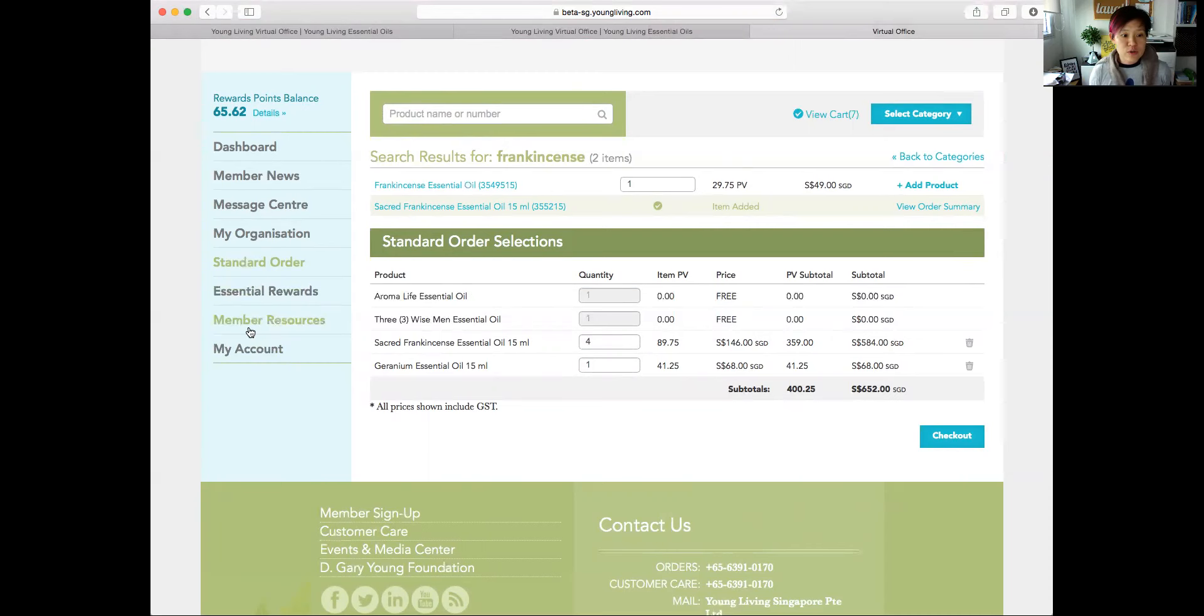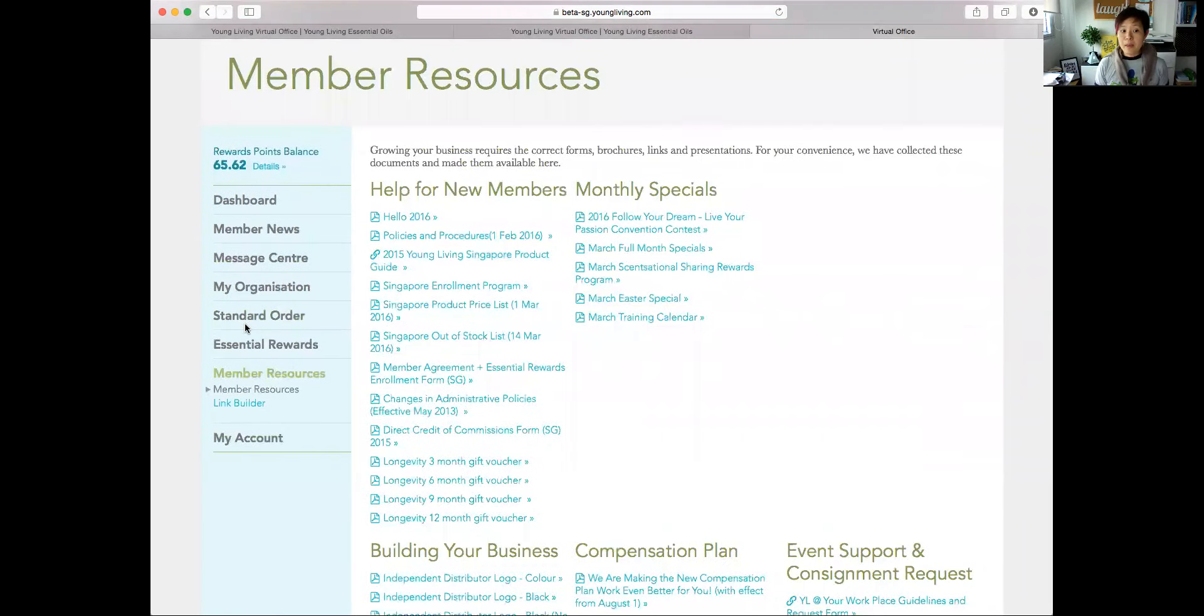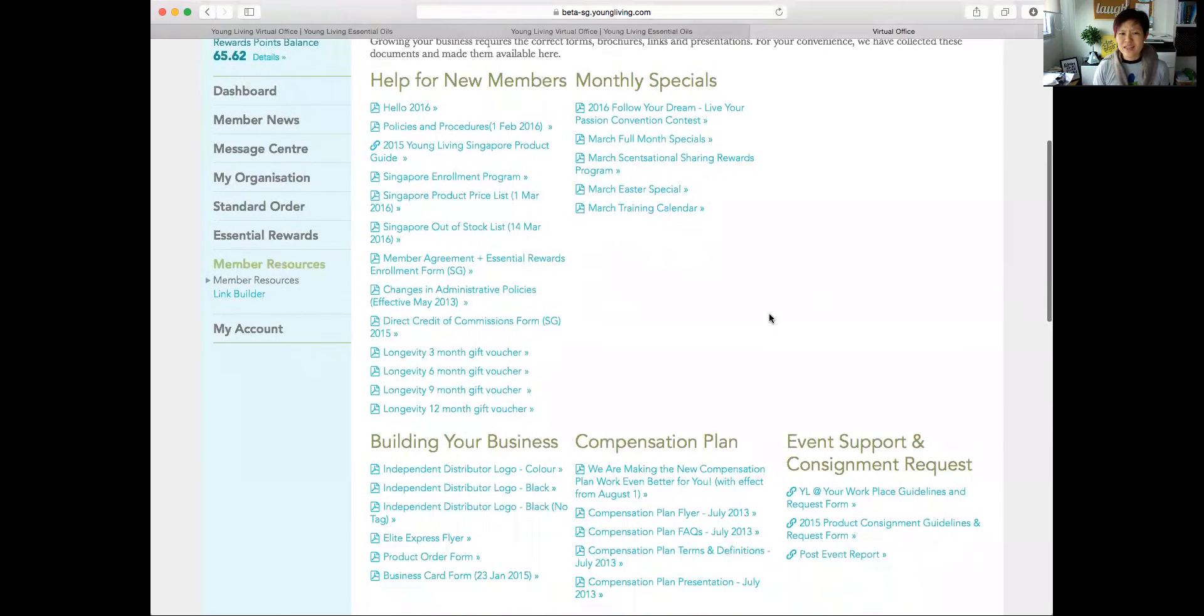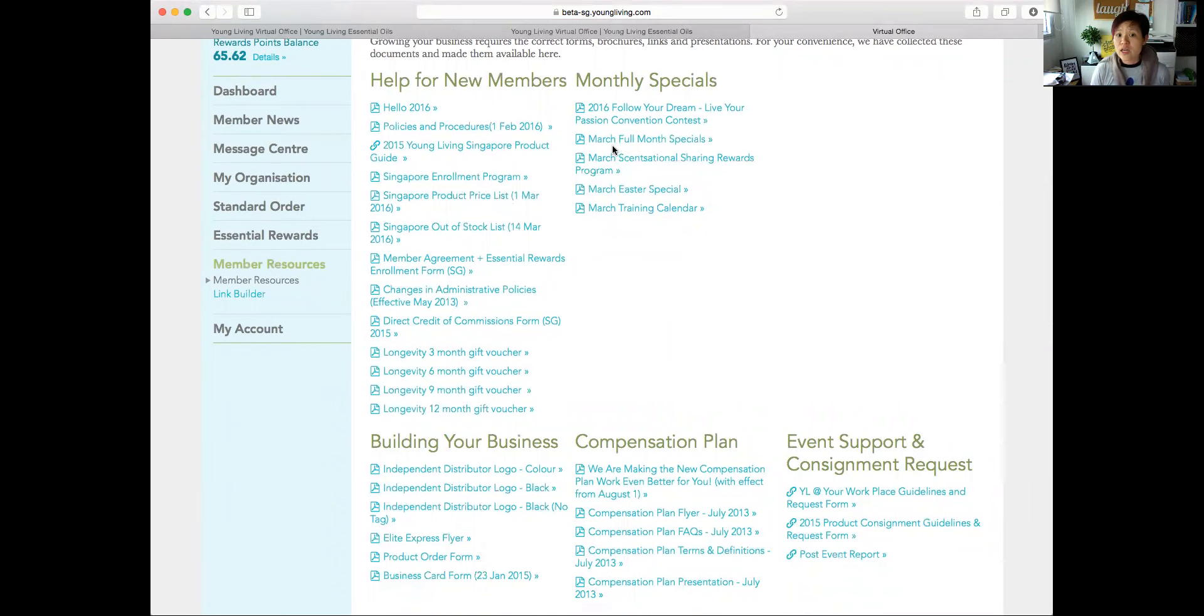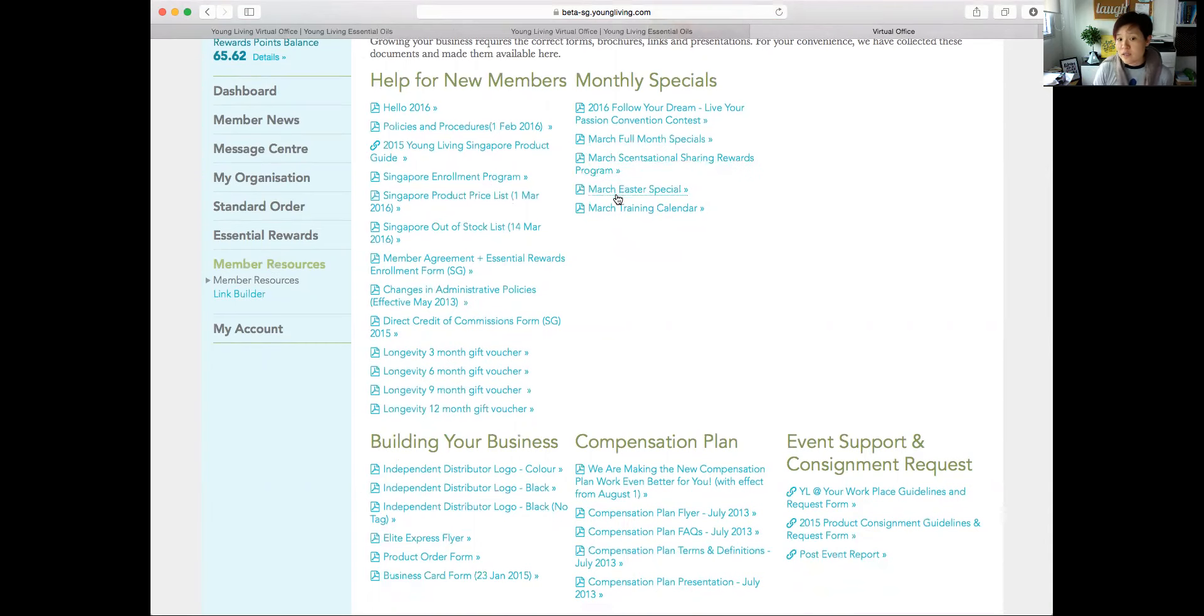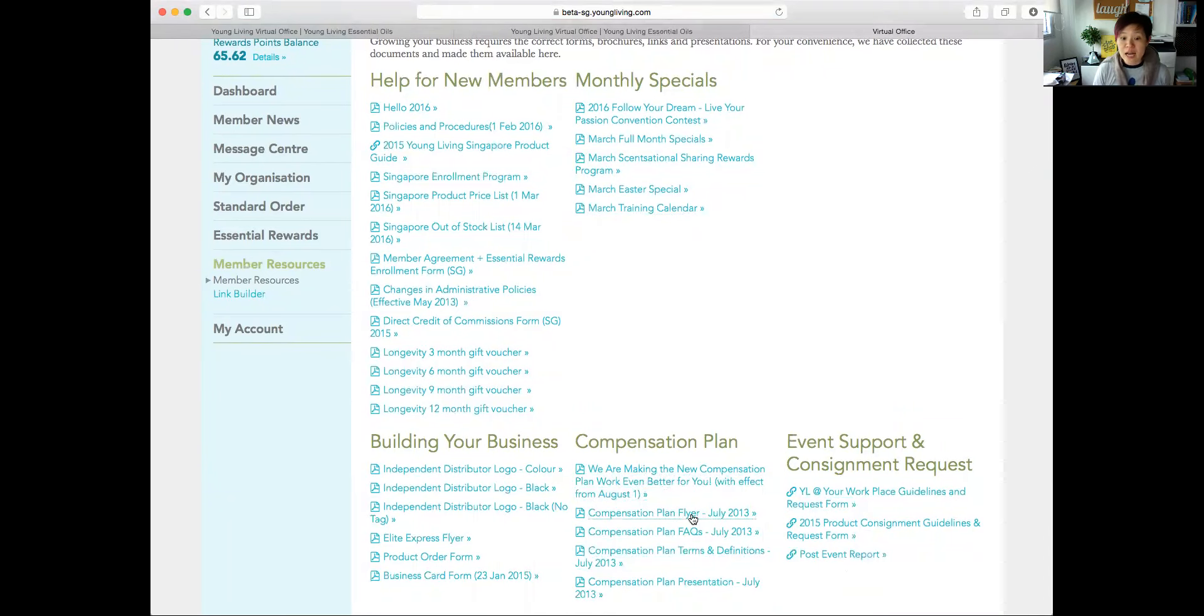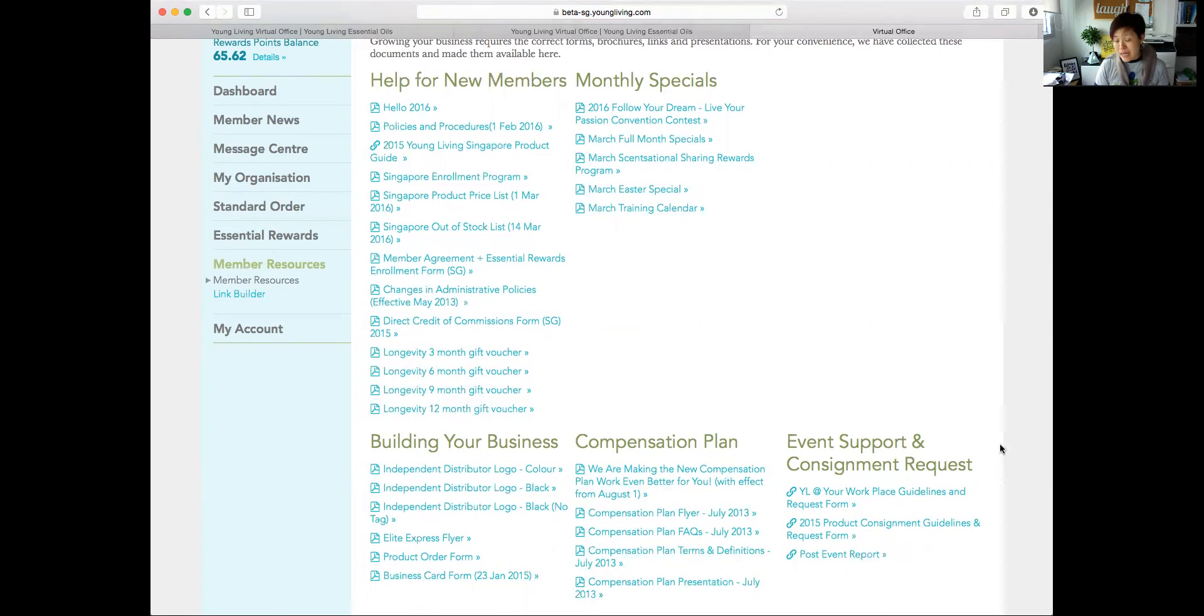Okay, I just want to also show you right over here, member resources. Very much like your old virtual office, this is where you can download tons of information. If you don't already know, you can look at your monthly special, what's the Easter special, what's the monthly training calendar. If you're building the business, you can download compensation flyer. If you want to have something being done in your workplace, you can make requests or download the forms here. So tons and tons of information here.